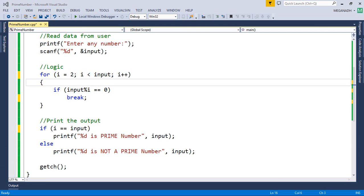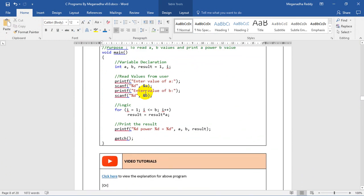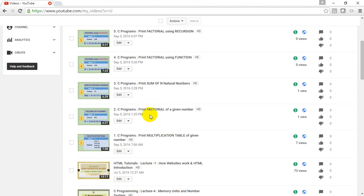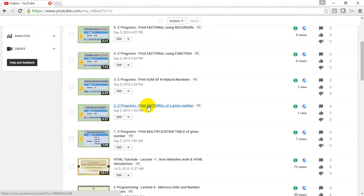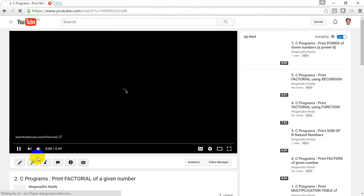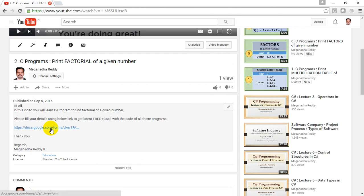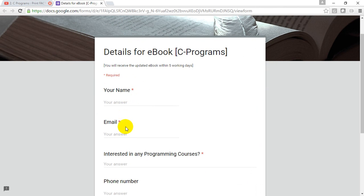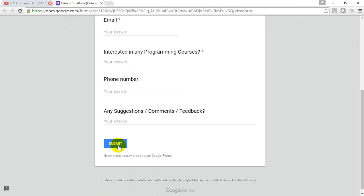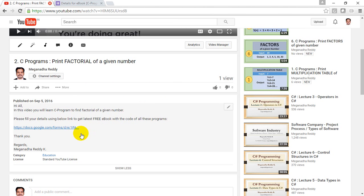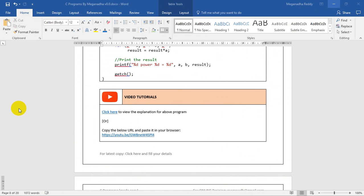I'll be adding all programs into a document. If you need it, click the description section of my YouTube channel and fill in your details to get the latest ebook. You can click 'show more' on the channel, find the link, fill your name, email, and phone number, and I'll mail the ebook within five working days. Thanks for watching — please subscribe for more videos and share with your friends.